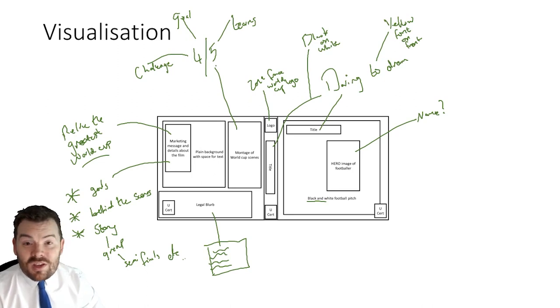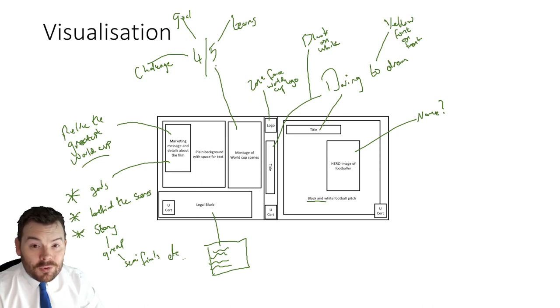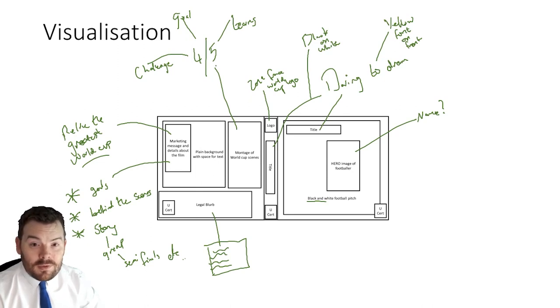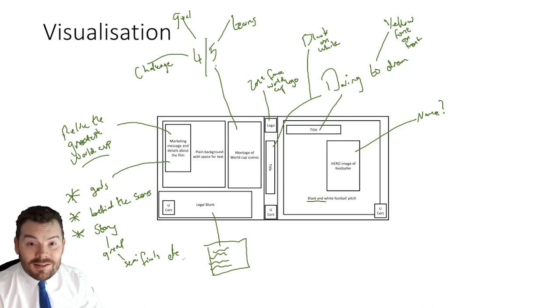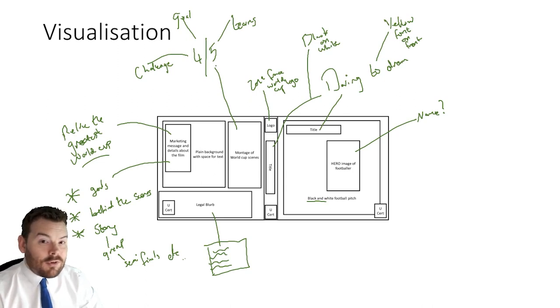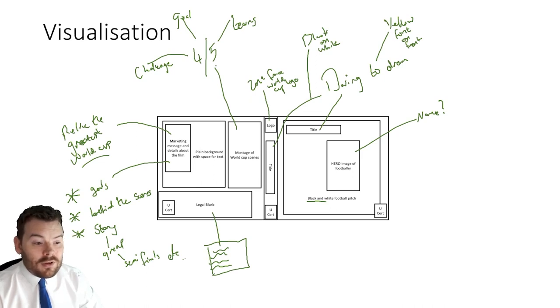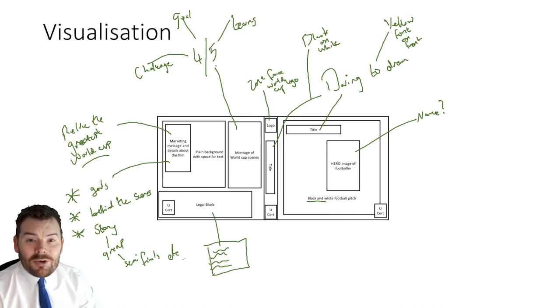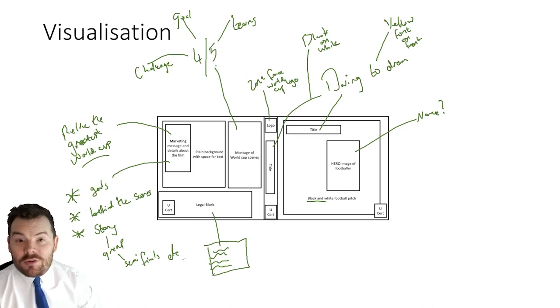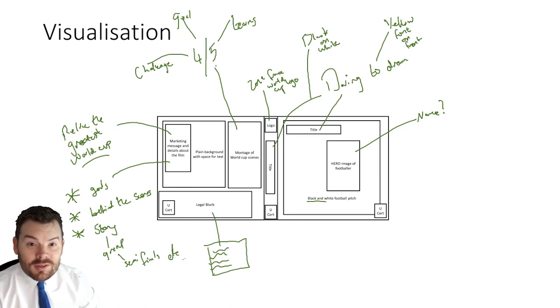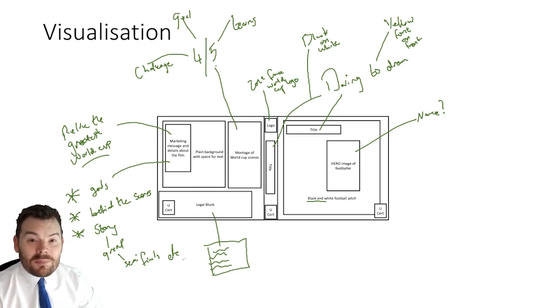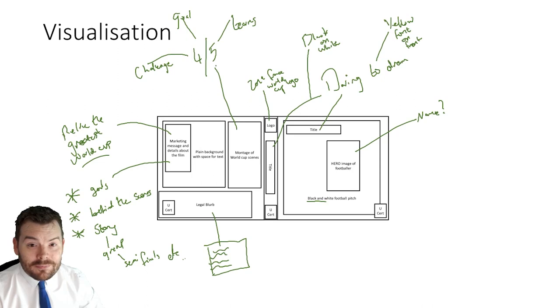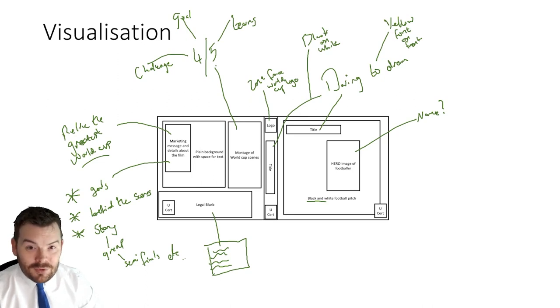For your task this time, I would like you to create a mood board and a visualization for top marks. I want that visualization to be annotated fully to such a degree that you could give that annotation to an artist and they will be able to produce something similar to what you would want it to look like. For my students, we're going to be submitting this on Show My Homework. For anyone else out there on the internet, then please follow the instructions from your teacher. Thank you very much. Goodbye.